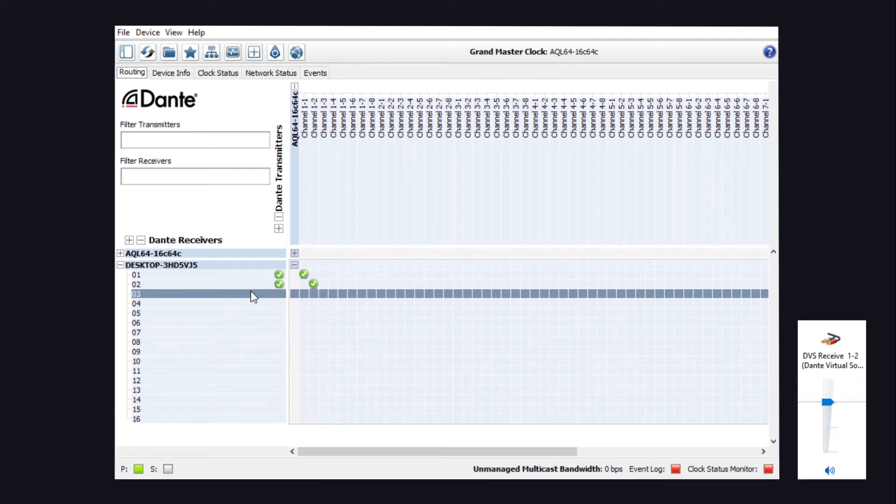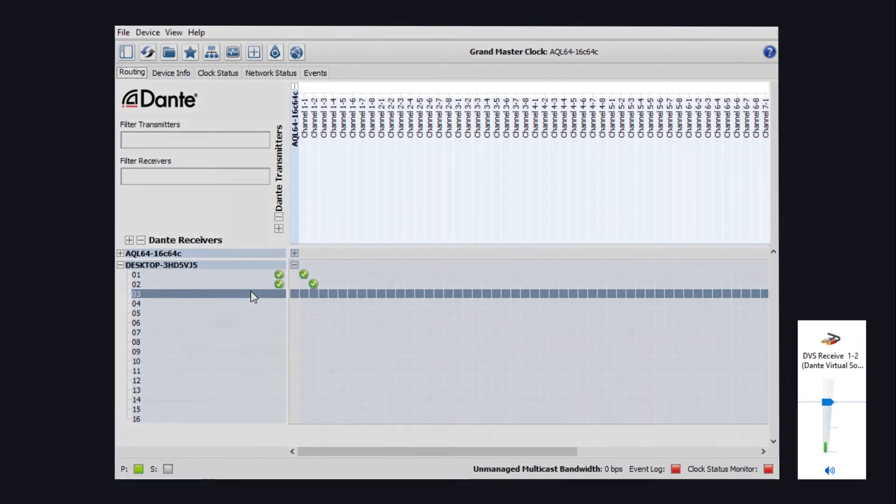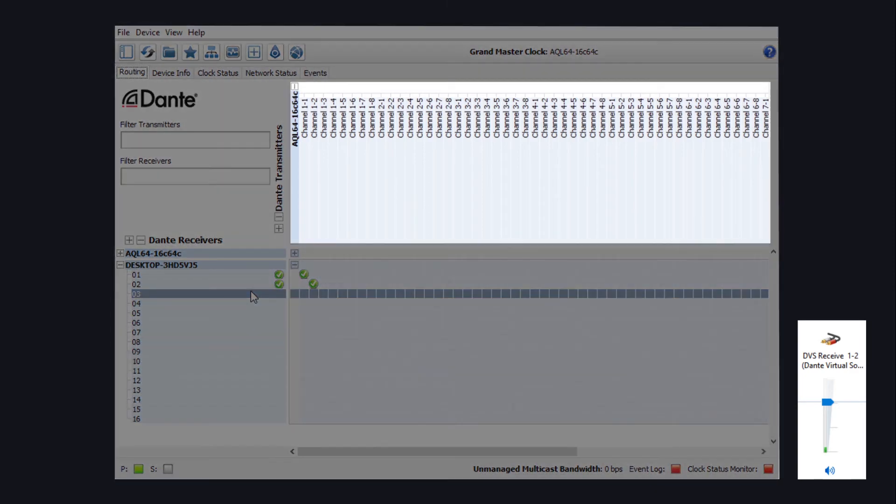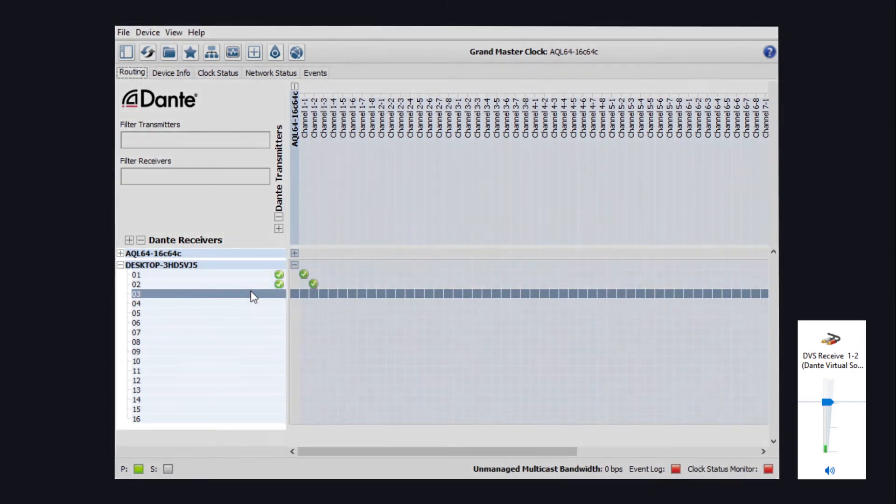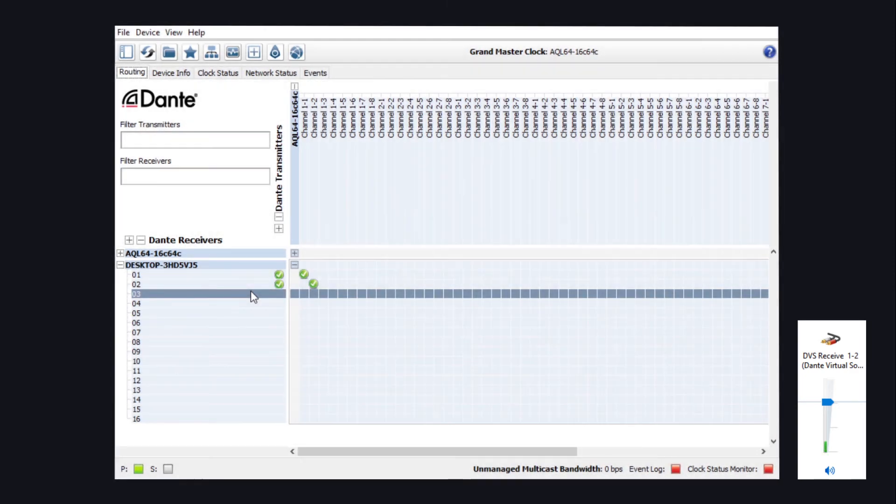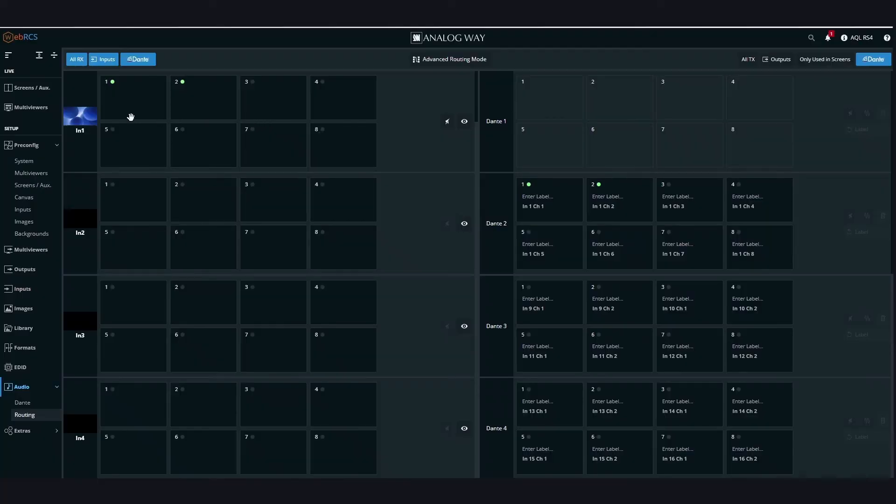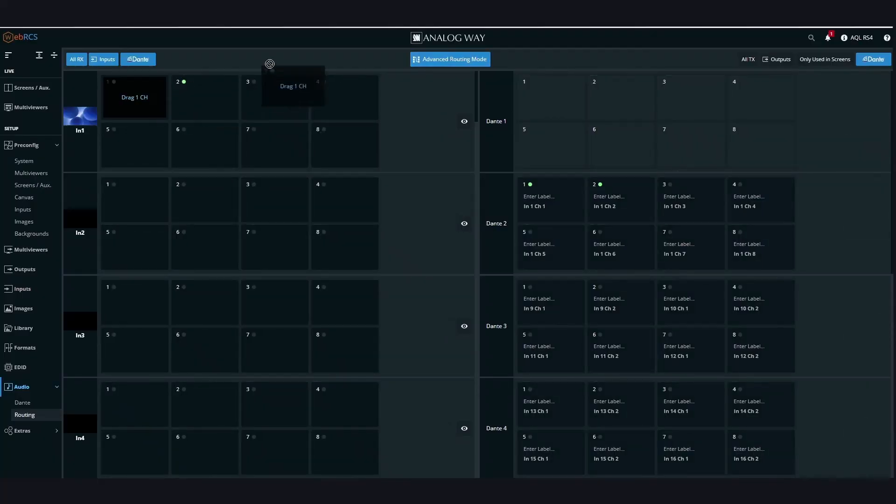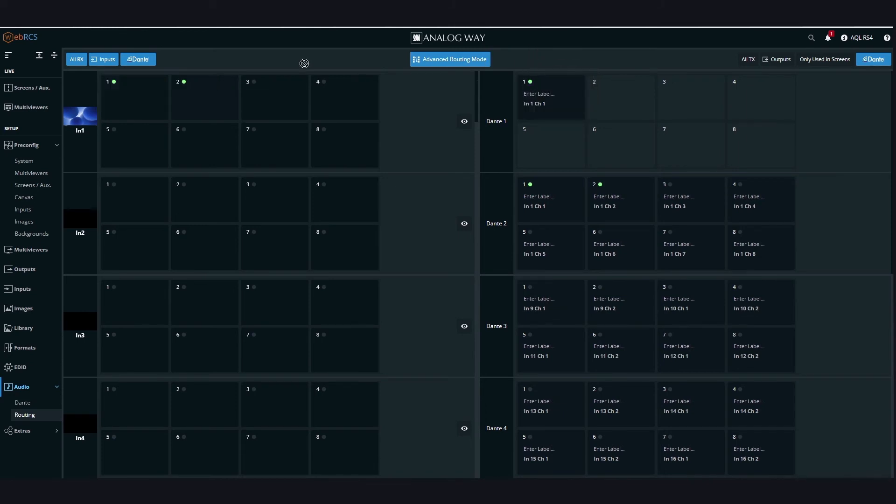You will be able to find transmitters at the top and receivers on the left side. One more thing. You can also use the advanced routing mode to mix channels from different inputs to different outputs.